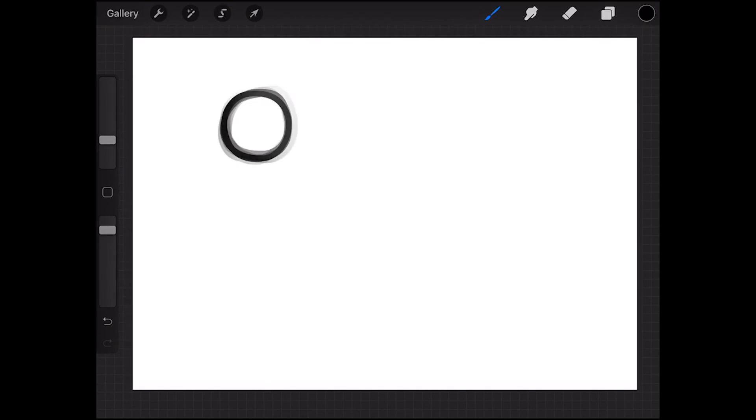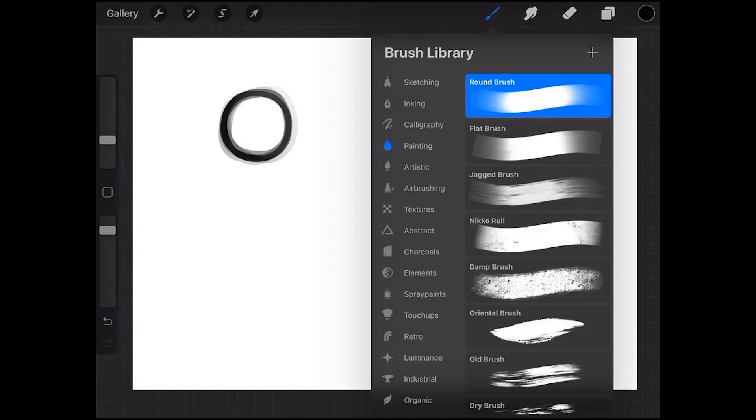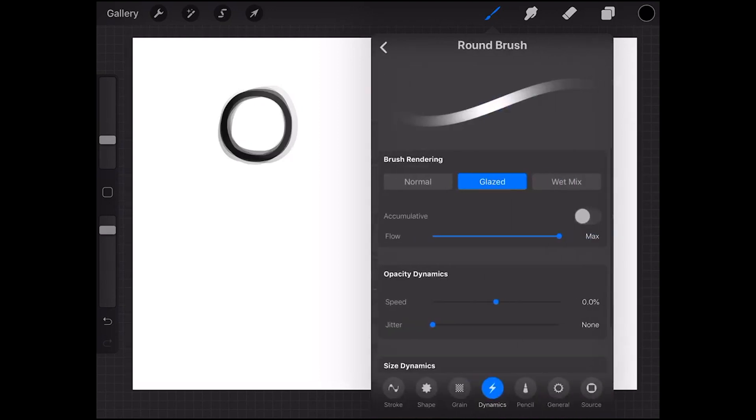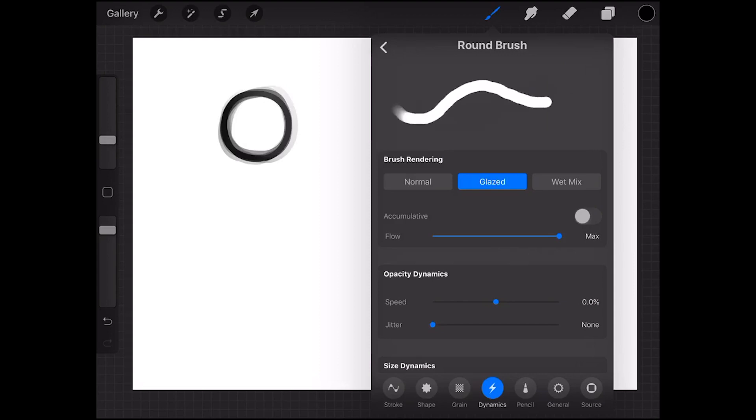We're gonna try and change that a little bit so what you want to do is you go into the round brush and press on it one time and then you come into this panel. Here you can see a small thumbnail of the brush and if you move your iPad pencil over it you can test it. That's kind of a cool feature.